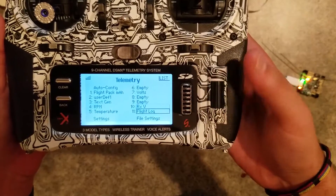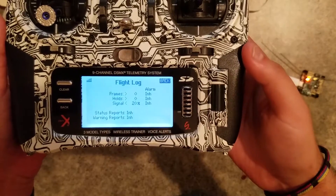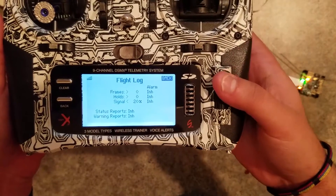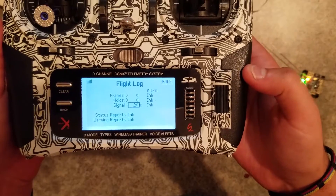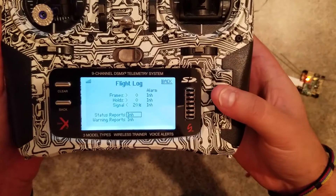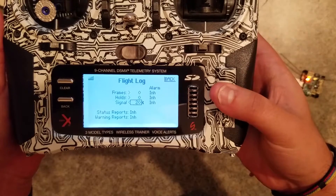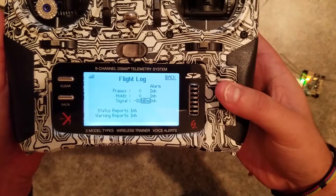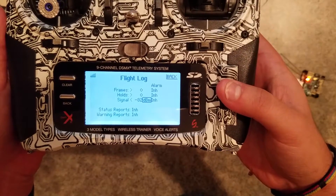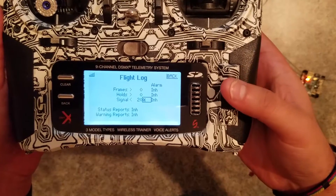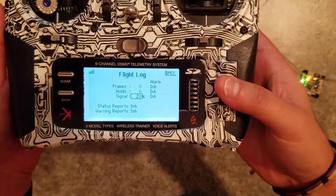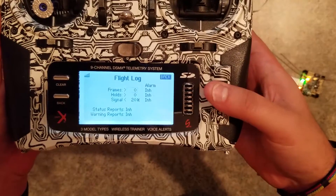A lot of people have also been asking how you set up RSSI. It's part of the flight log sensor and it'll be this one down here. You can set your alarm for a percentage. You can also change the percentage to display in dBm instead, which some might prefer if you're a little more technical. If not, percentage should work fine.